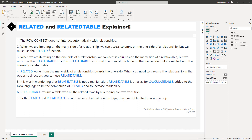Point five: it's worth mentioning that RELATEDTABLE is not a real function. RELATEDTABLE is an alias for CALCULATETABLE, added to the DAX language to be the companion of RELATED and to increase readability, which makes sense.